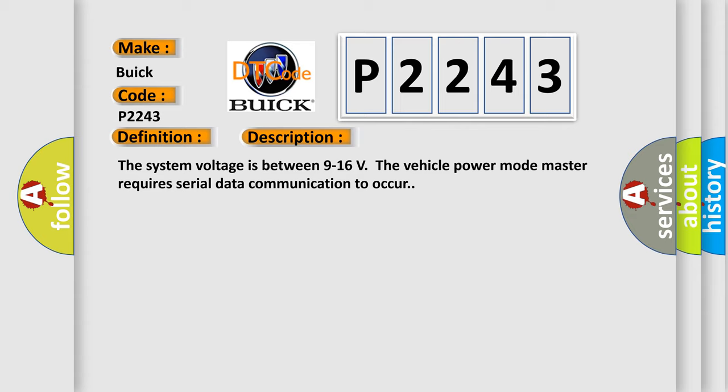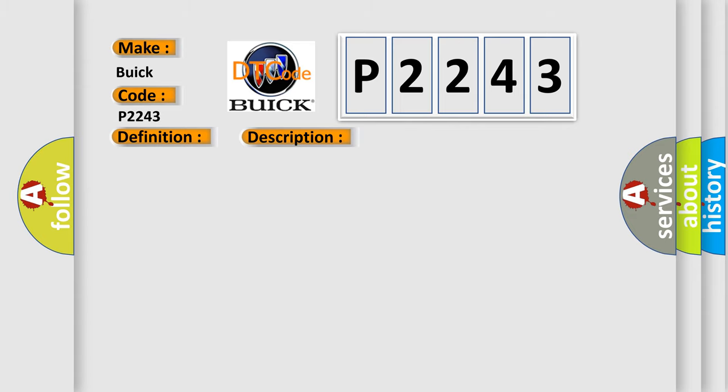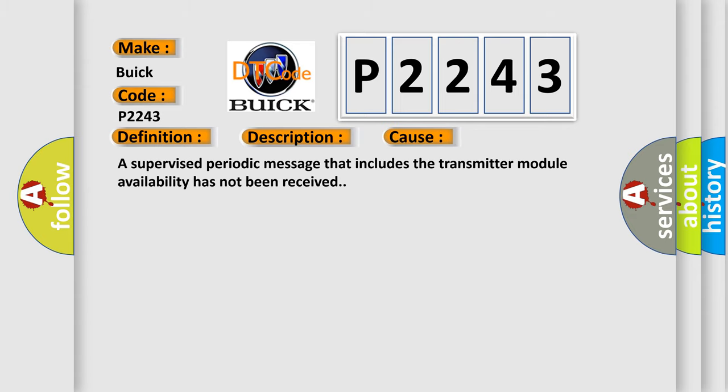This diagnostic error occurs most often in these cases: A supervised periodic message that includes the transmitter module availability has not been received.